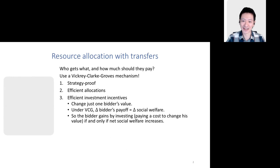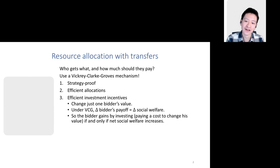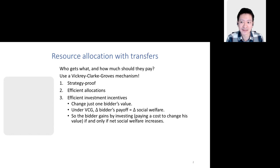We're thinking about scenarios where we're allocating some sort of integer resource with transferable utility. Think about auctioning slots on an airline runway — deciding who gets to land their plane — or a spectrum auction deciding which television stations get to remain broadcasting. It's natural to ask: how should we decide who gets which resources and how much they pay?